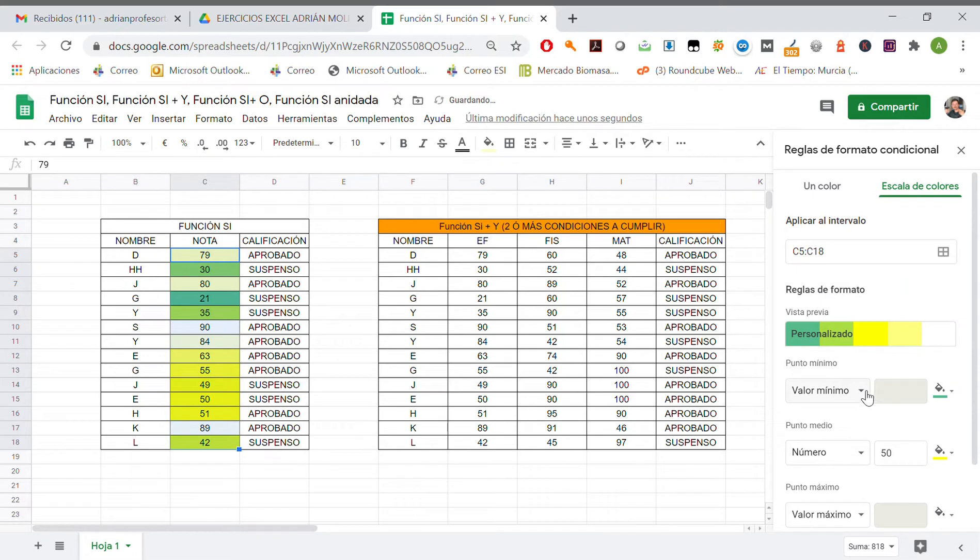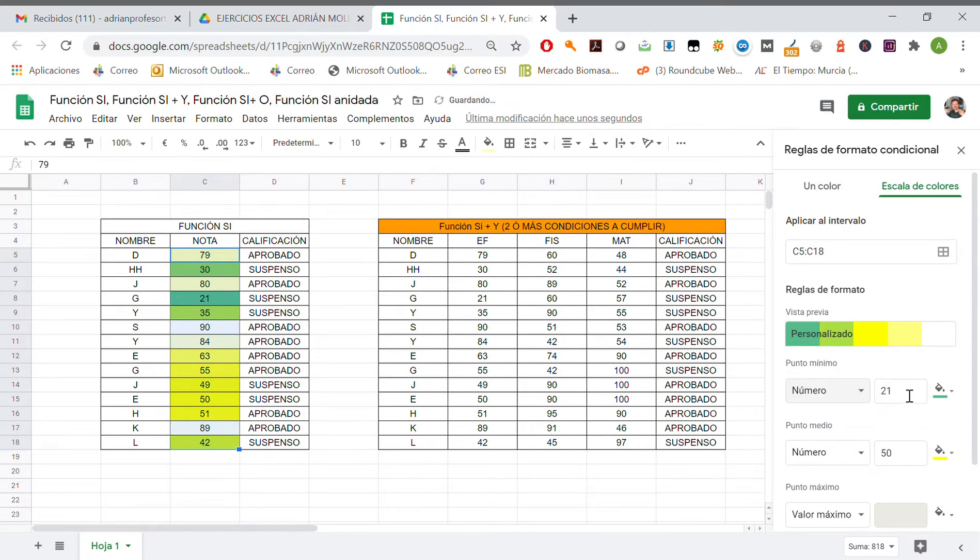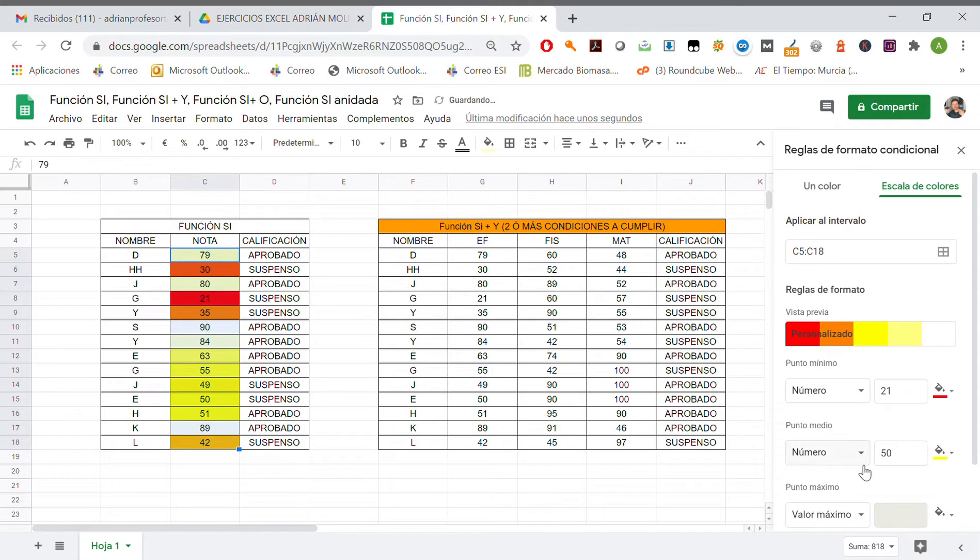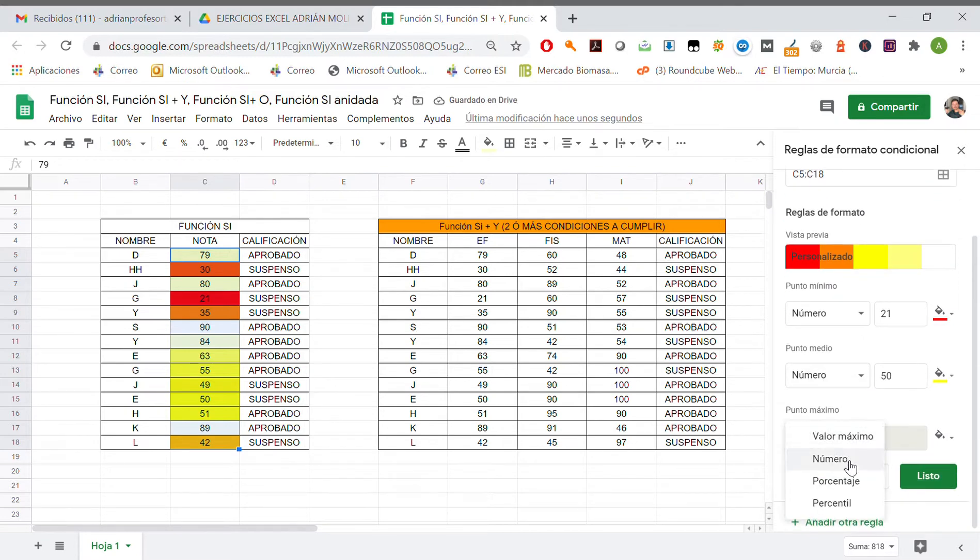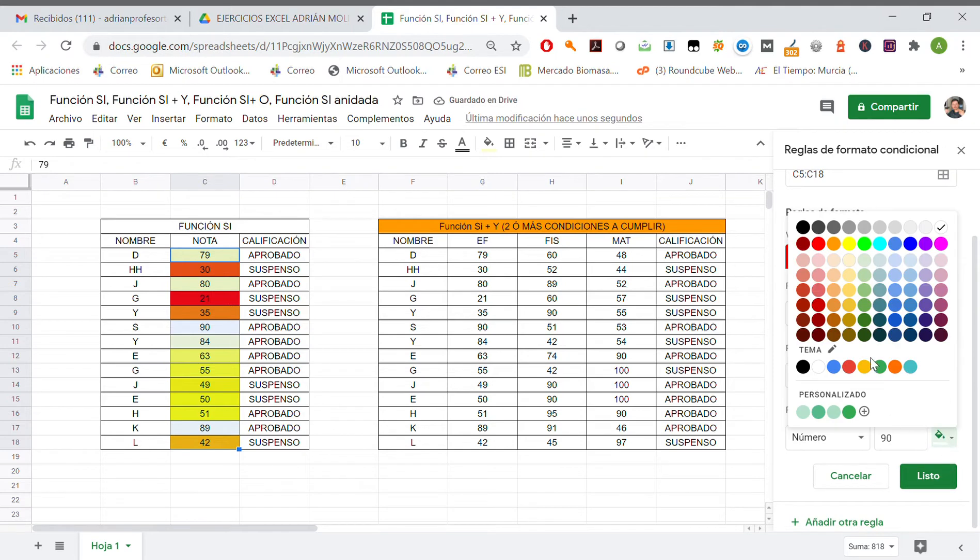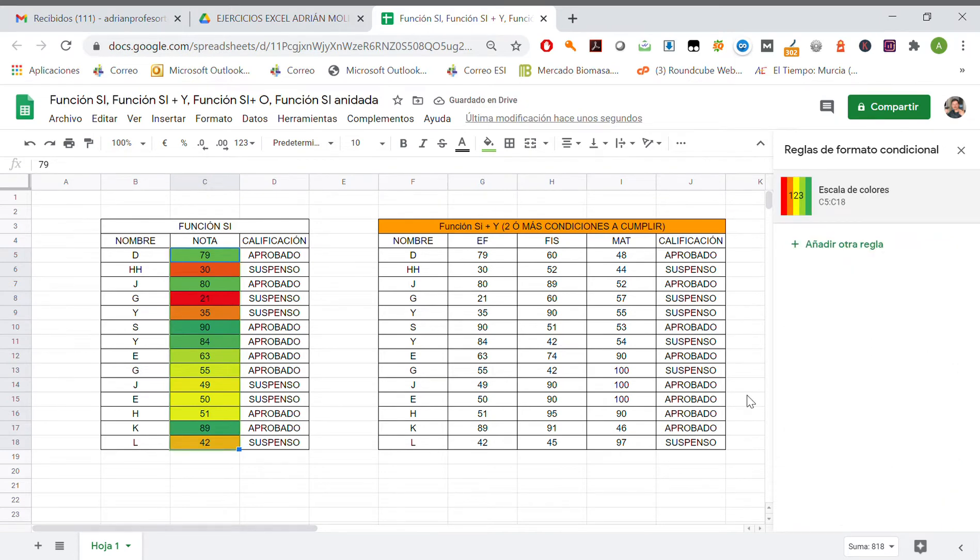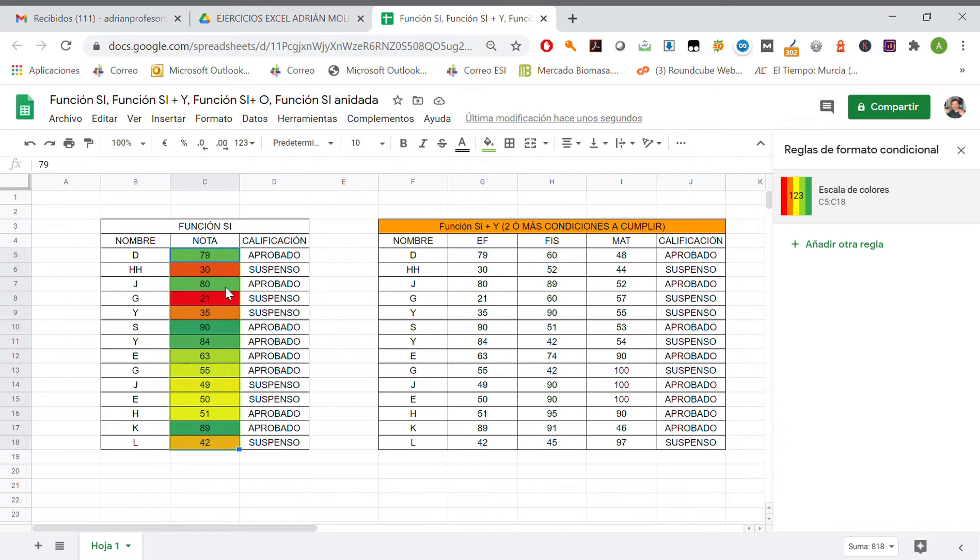Valor minimo, it is gonna be 21, it's the smaller one, it's gonna be red. And then valor maximo, also a number, it's gonna be 90 and it's gonna be green. So if we click liston we have different colors for marks of students. Red one is gonna be the lowest mark and green is gonna be the higher one. Yellow is gonna be for the center.